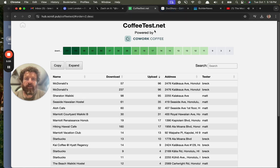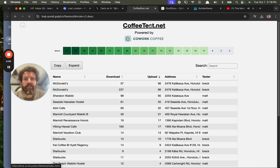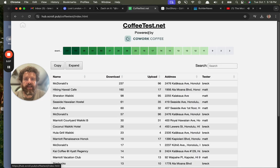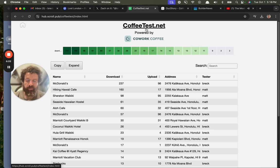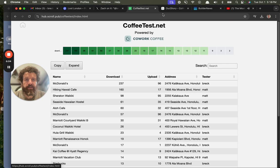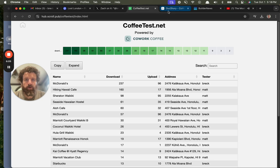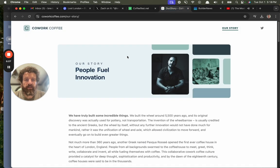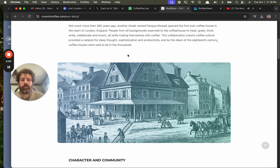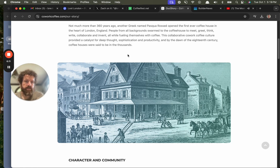Check out Hiking Hawaii Cafe. Check out Cowork Coffee. Check out coffeetest.net. We actually haven't hooked it up to coffeetest.net yet. Matt, you just got to point the DNS to this IP. And what an awesome, awesome thing. What a moving essay. Thank you, Matt. Godspeed. Cheers.